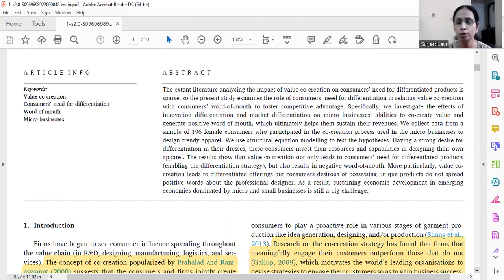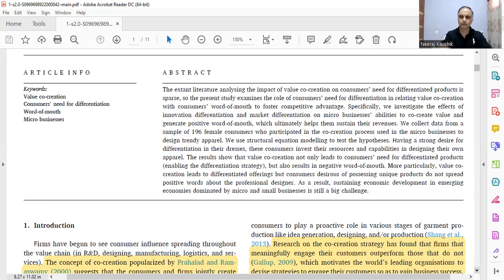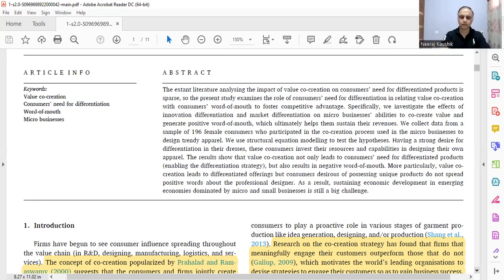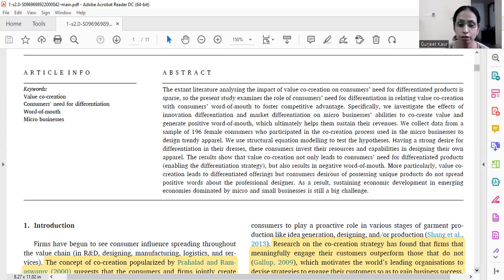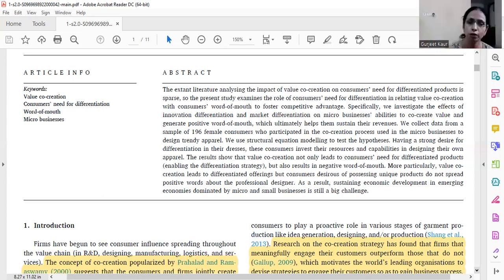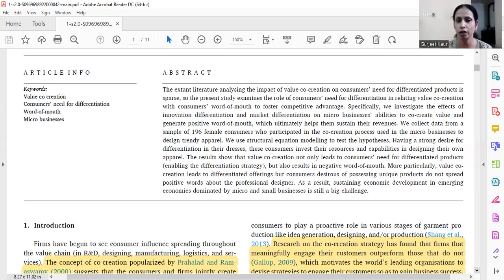We investigate the effects in the case of micro businesses' abilities to co-create value and generate positive word of mouth. We collected data from a sample of 196 female consumers who participated in the co-creation process used by micro businesses to design trendy apparel, and used structural modeling to test the hypotheses. The results show that value co-creation not only leads to consumers' need for differentiated products but also results in negative word of mouth.